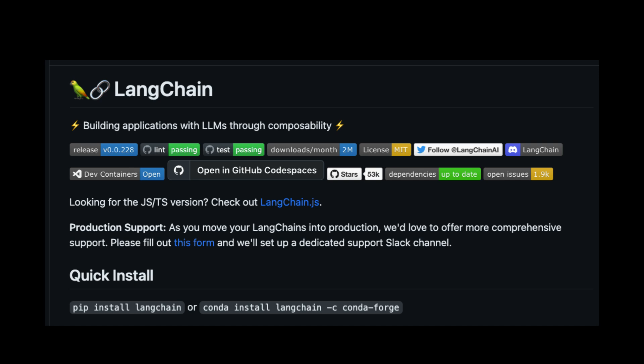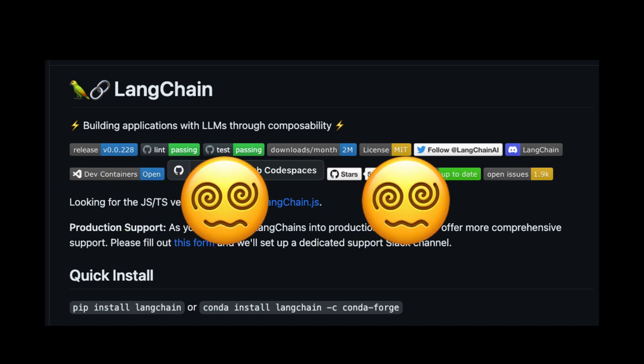LangChain has been one of the most popular Python libraries to build LLM apps, but recently it's been in a big soup with a lot of people saying that LangChain is over-bloated. In this video we are going to explore what is the problem with LangChain, and what is the situation in which you should ideally use LangChain — and maybe when you should not use LangChain.